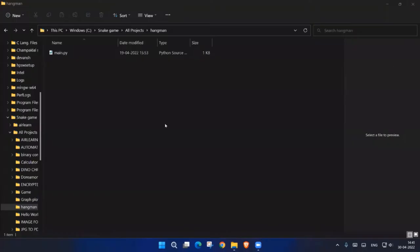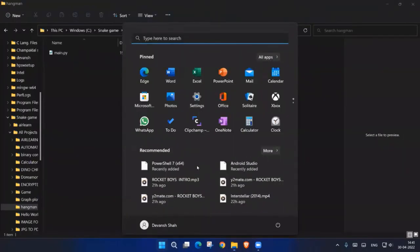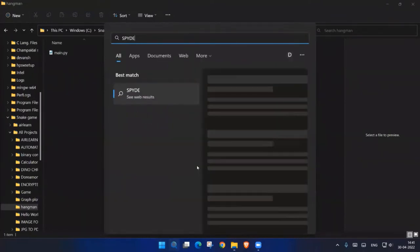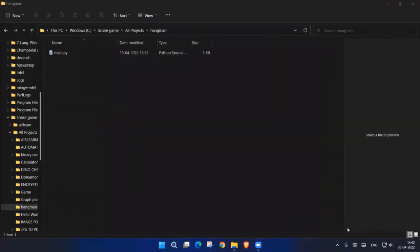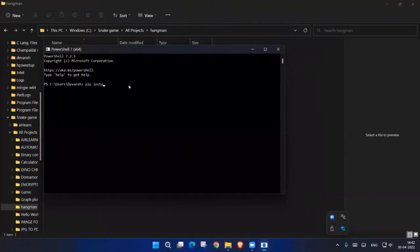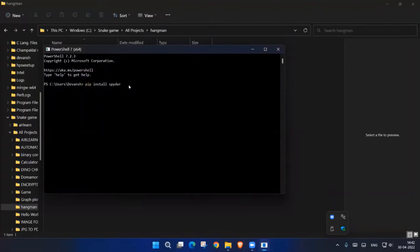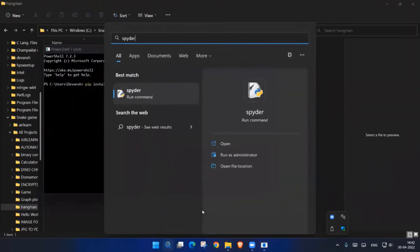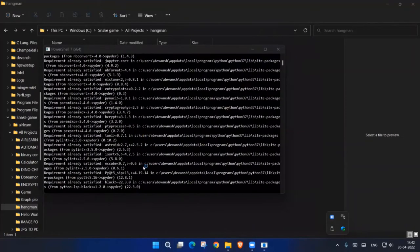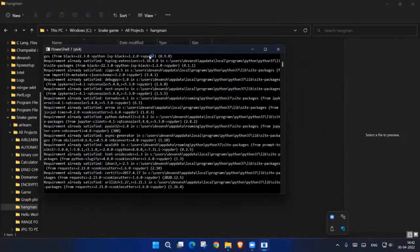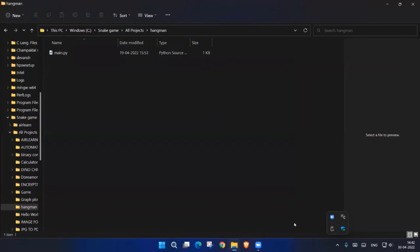Now we are using one new thing — Spyder IDE. To get Spyder, open your PowerShell window and hit 'pip install spyder'. You can also install Jupyter the same way. I have already done this, so I will directly search for Spyder on Windows 10 or 11 from the Start menu. It says 'requirement already satisfied' because I've already installed it. It's going to take some time, so I'll meet you once it's launched.